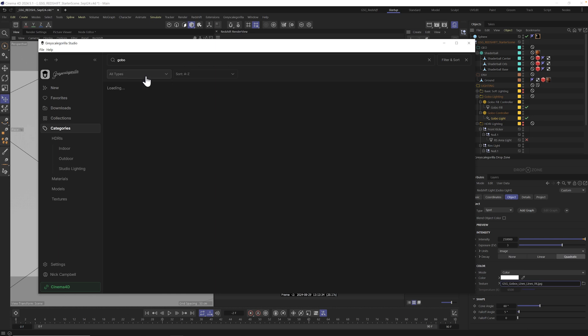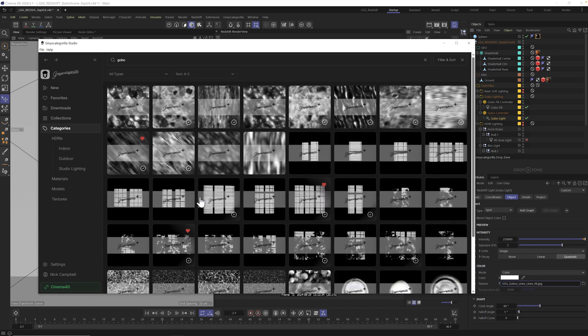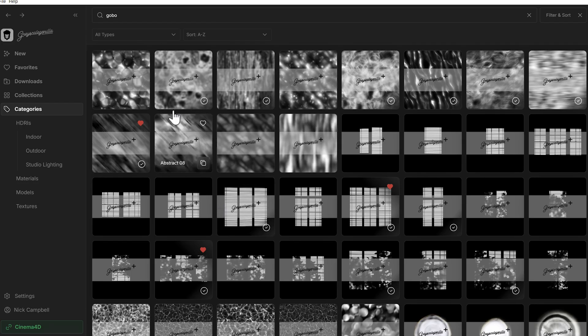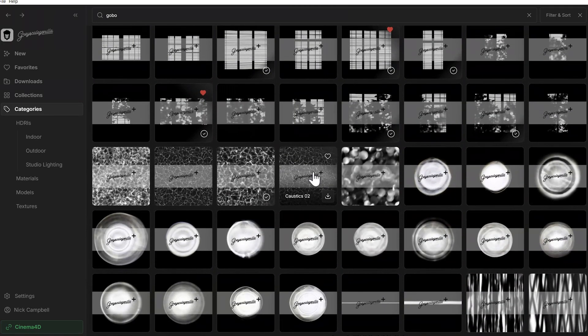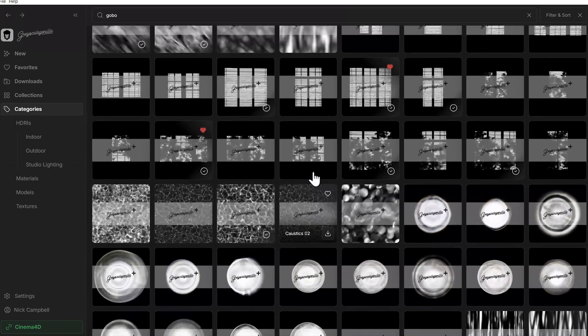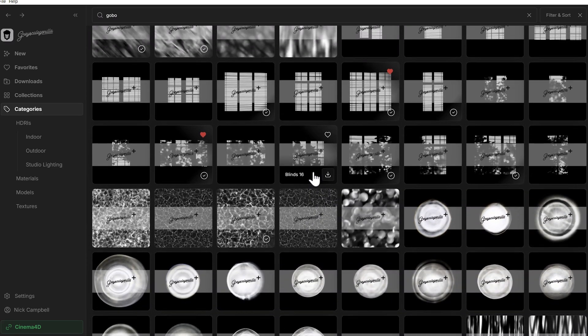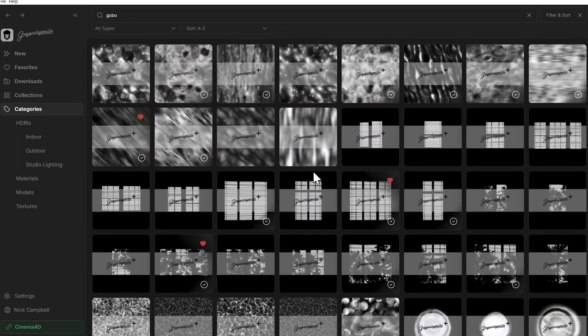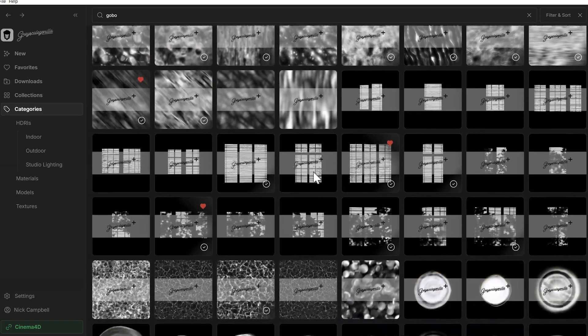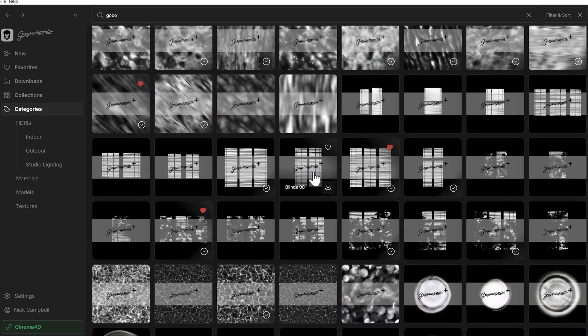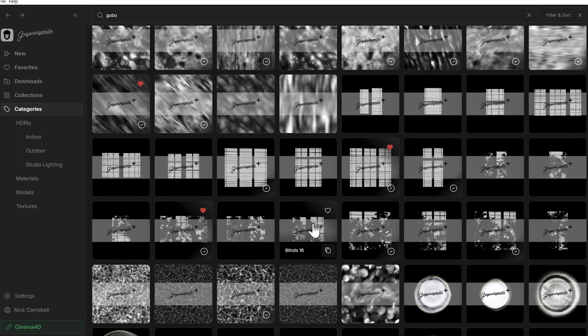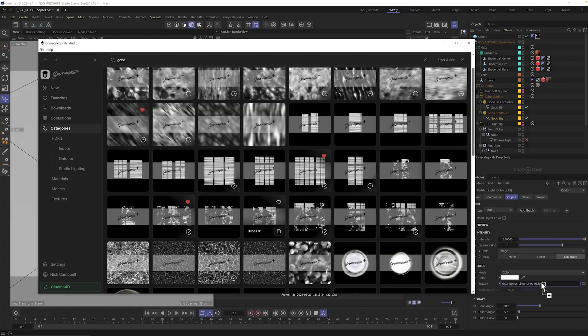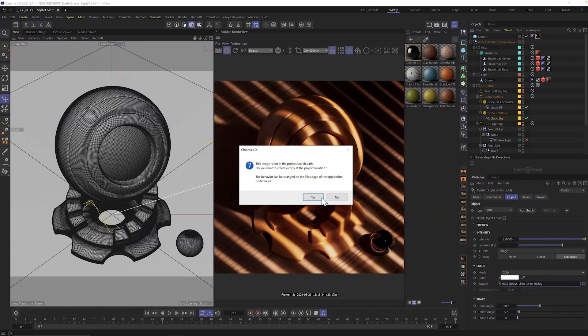We just simply go back to all types and see everything. Here we got all of our abstract and windows and caustics and all these awesome gobos. Which one do we want? Let's go ahead and grab one of these windows. Let's go ahead and download a fresh one. And we could do it either way. We could drag and drop. Let's go ahead and do that. Let go.